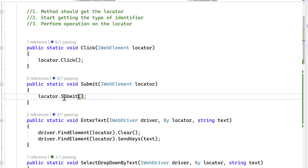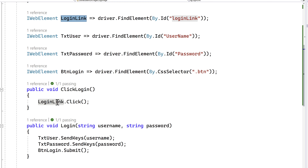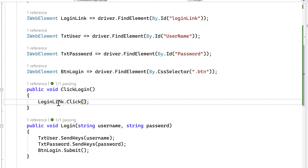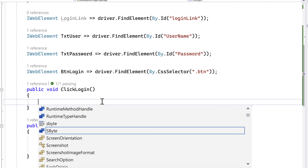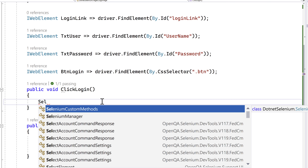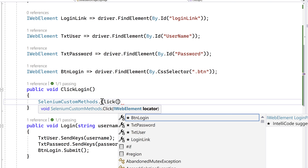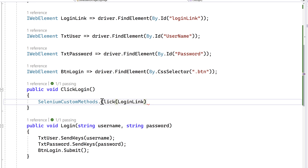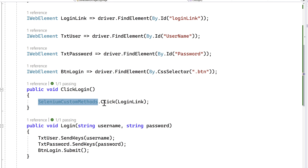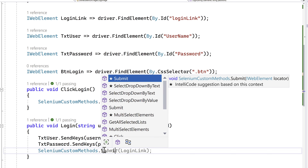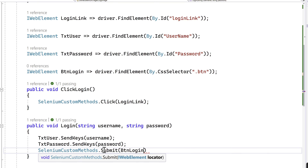Similarly, I'm going to introduce a Submit method as well, just for clarity. Now with these two methods, if I go back to our LoginPage.cs file, I can get rid of the old code and replace it with something like SeleniumCustomMethod.Click, passing the locator which is going to be the login link. And if I want to perform a submit operation, I can say dot Submit and pass the btn_login element.